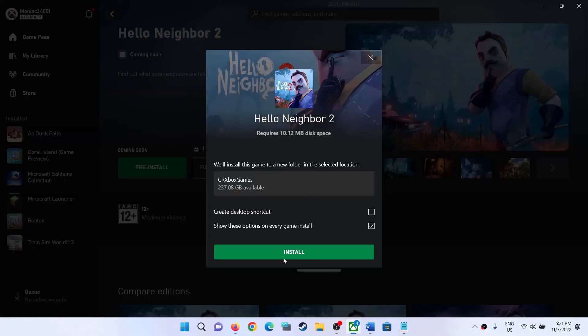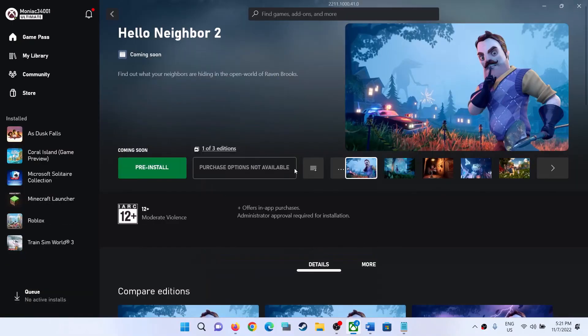One of the steps shown in this video should help you install Hello Neighbor 2 game successfully from Xbox app on your Windows computer. That's all — thank you so much for your time. Please like this video and subscribe to my channel.